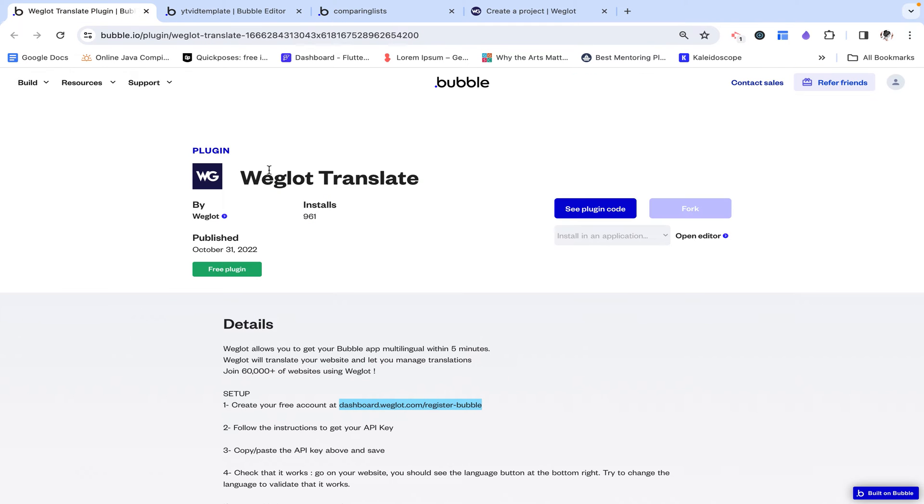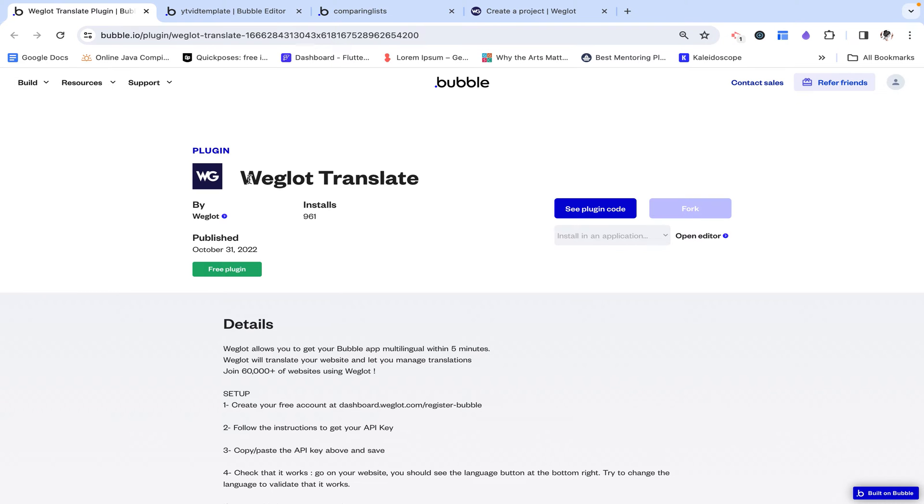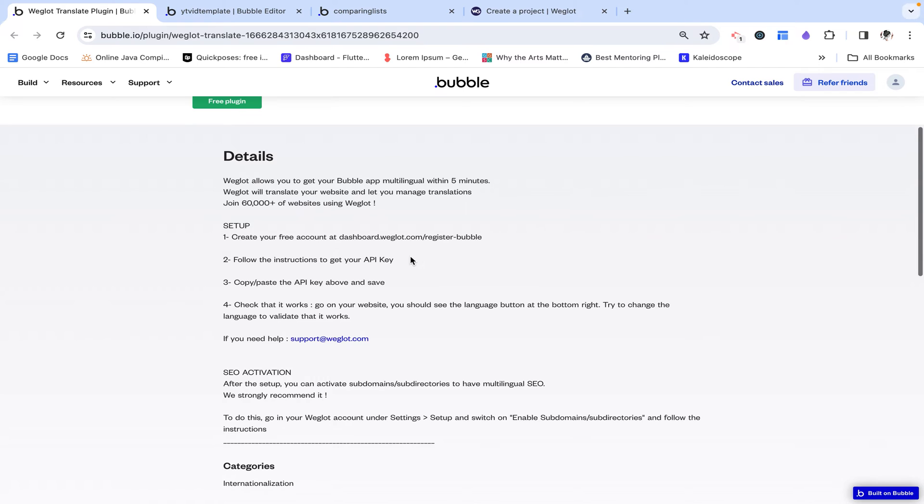And like I previously mentioned, we are going to be using a plugin to achieve this because it's just so much easier than setting up an API call for now. It's a very instant solution. So we're going to use the Weglot Translate plugin.